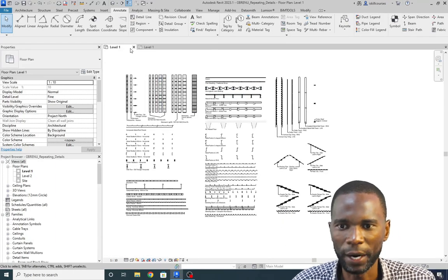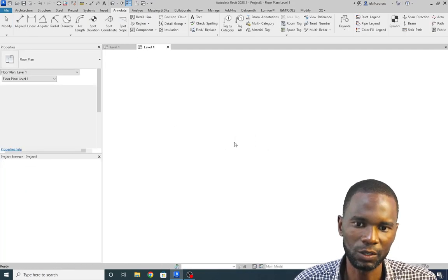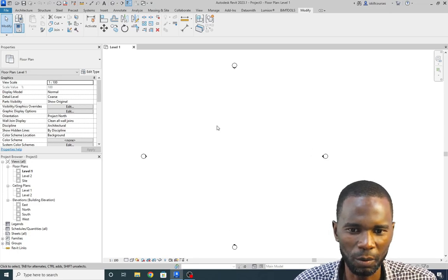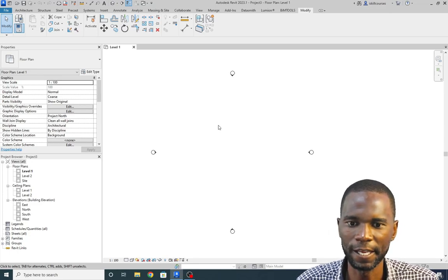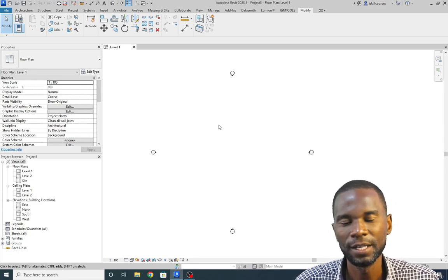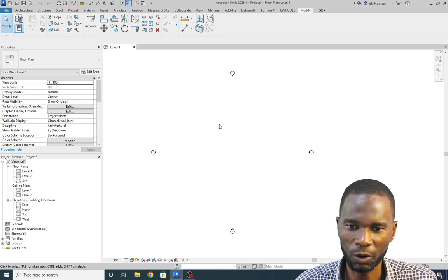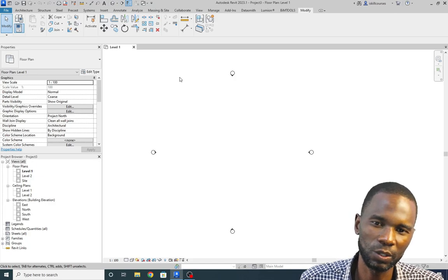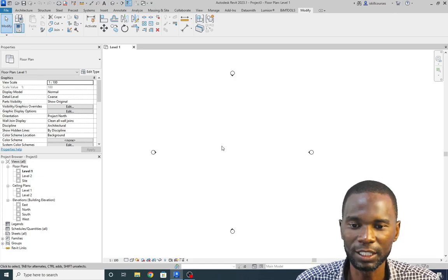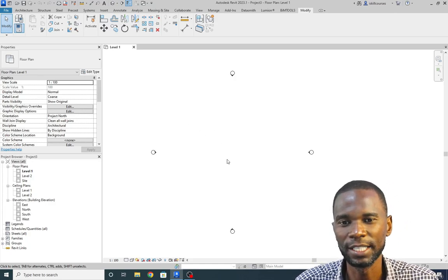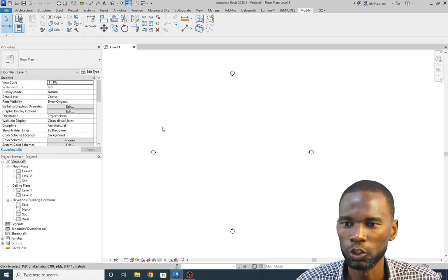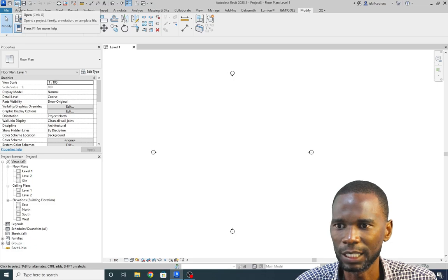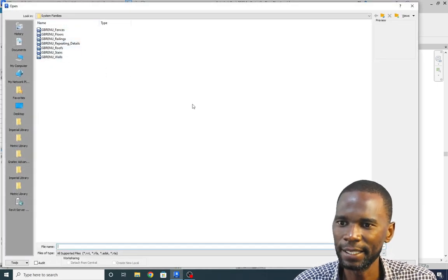I'll close this one and just have the project which does not have all those detail components. What you need to do is — these are called system families. You can't insert them the way we insert doors, windows and other components. You have to load them by using the Transfer Project Standards tool. So I'm going to click on Open.